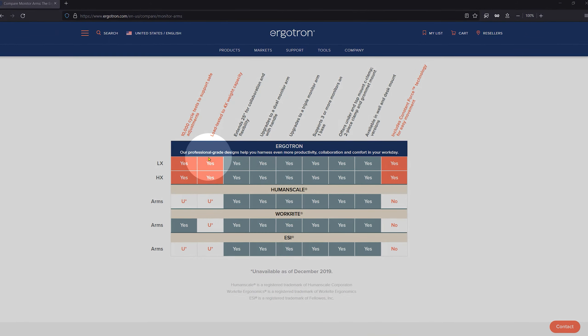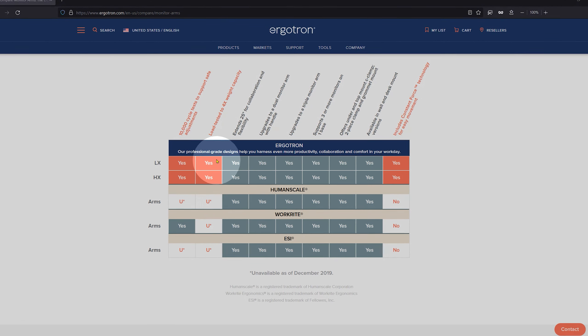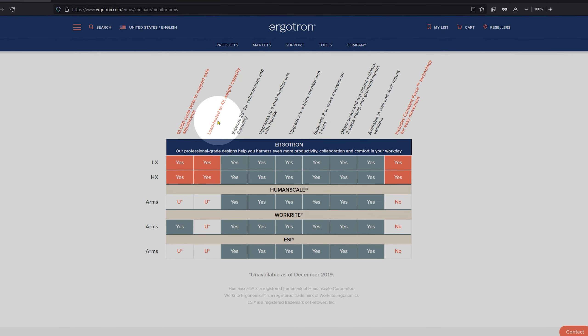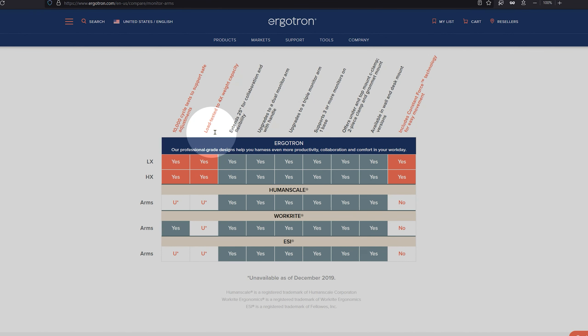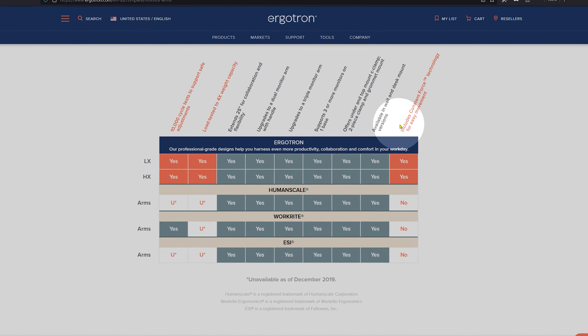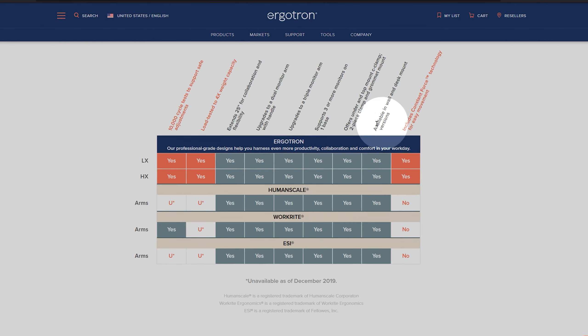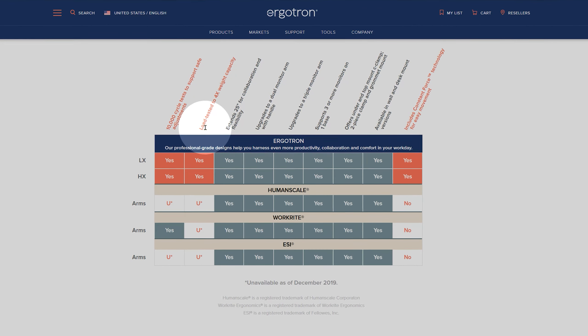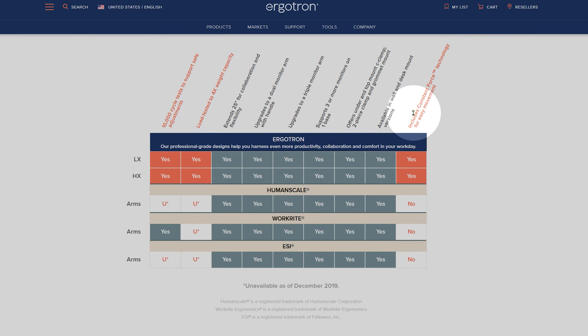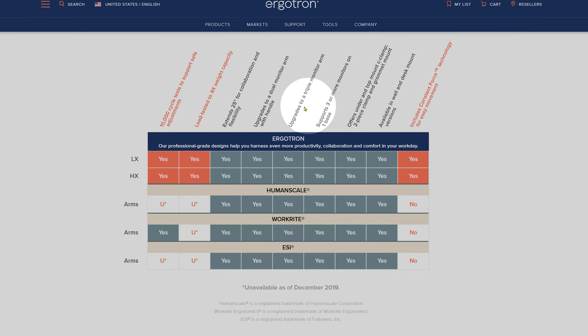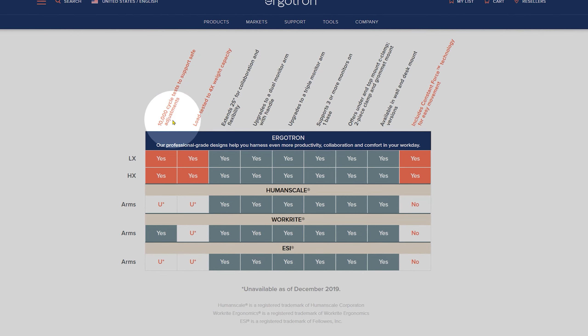But according to Ergotron's website, there are some differences that set their products apart from the other monitor arms. It mostly looks like the Ergotrons provide smoother movement, last longer, and can have a higher weight capacity.